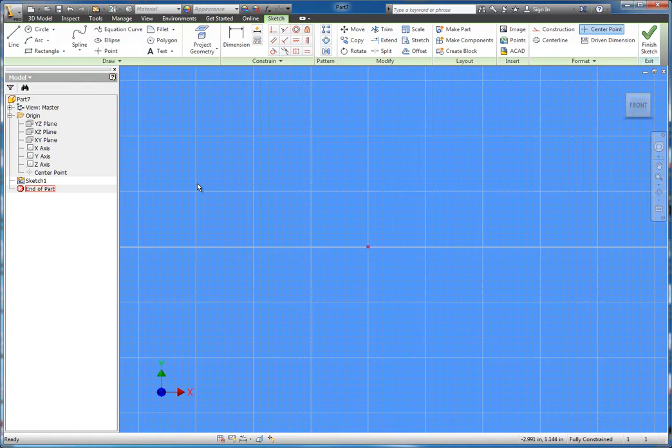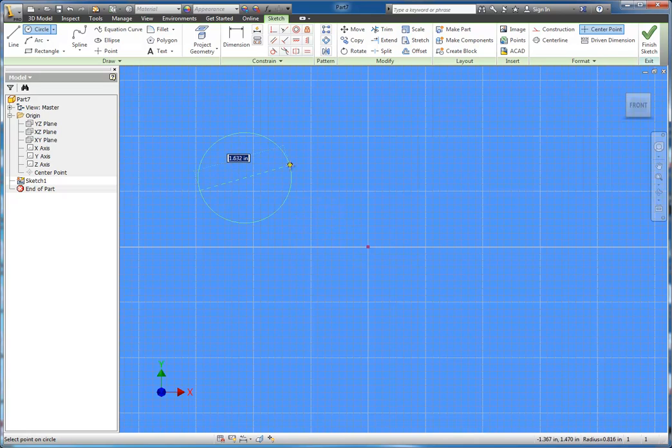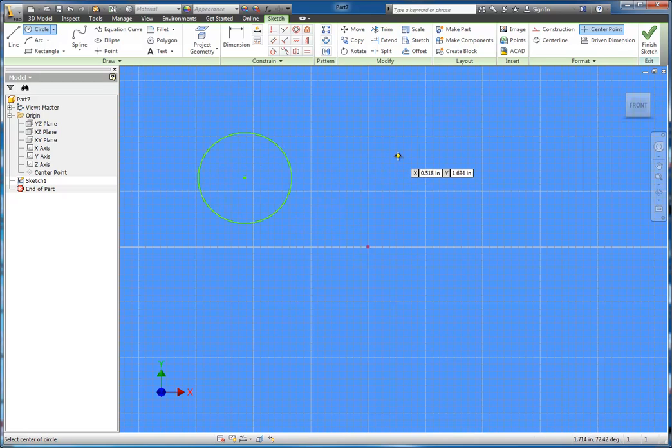All right, in this tutorial we're going to look at the concentric geometric constraint. In order to do this constraint we're going to need to have a circle. I'm going to go ahead and just place one randomly on the screen, and I'm going to go ahead and place a second circle.